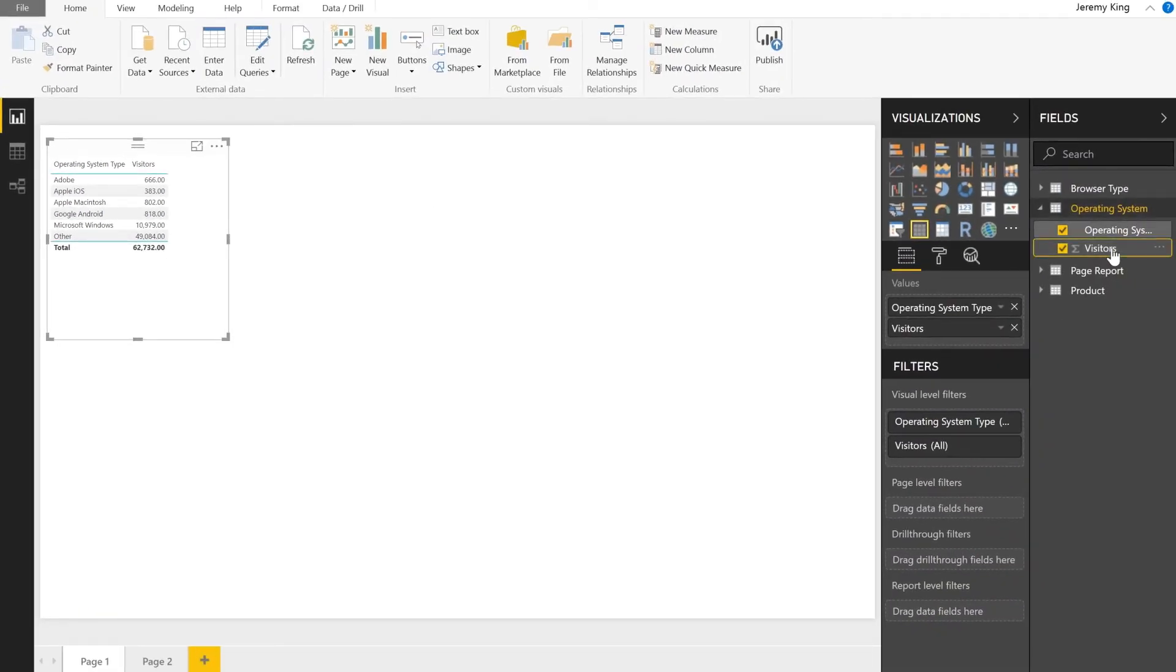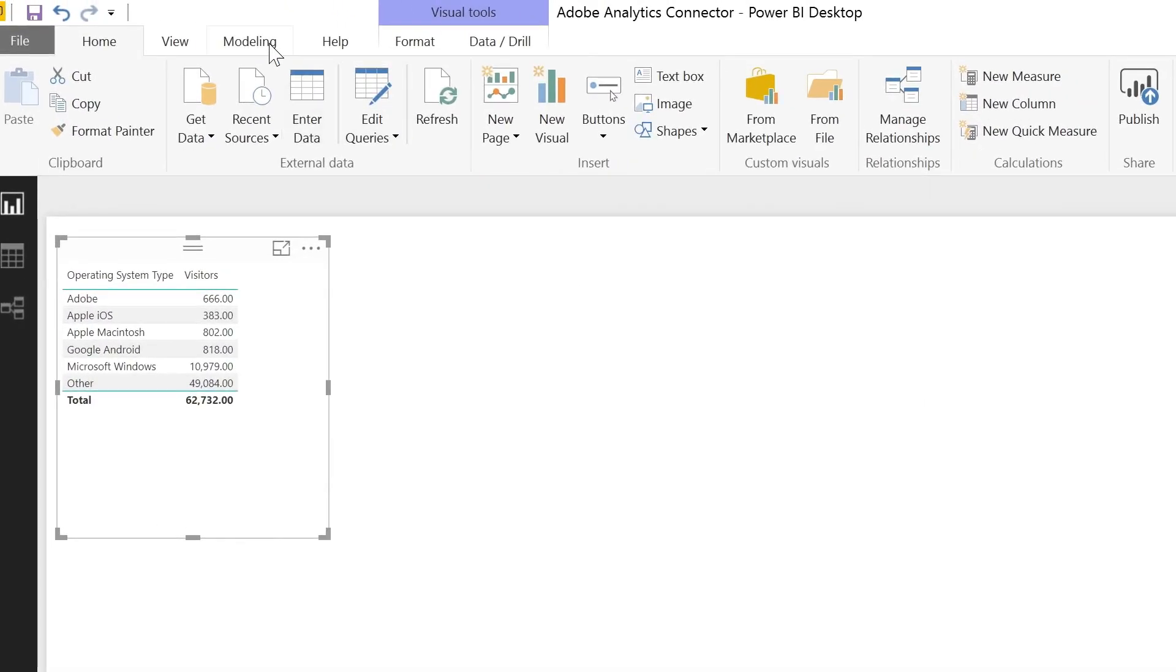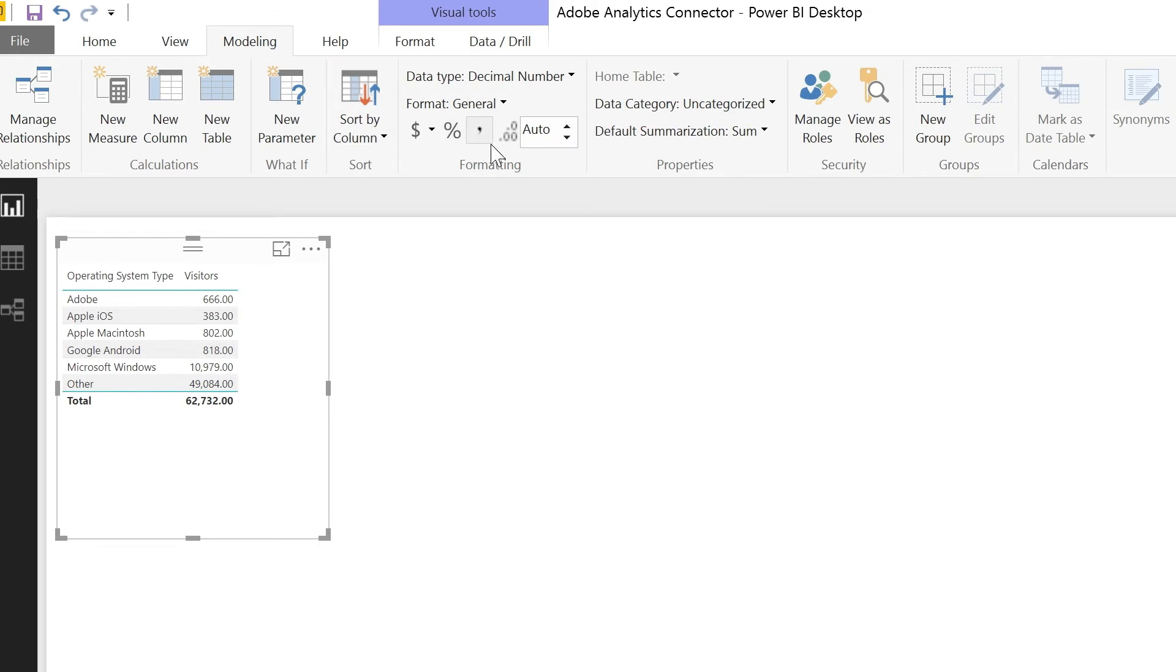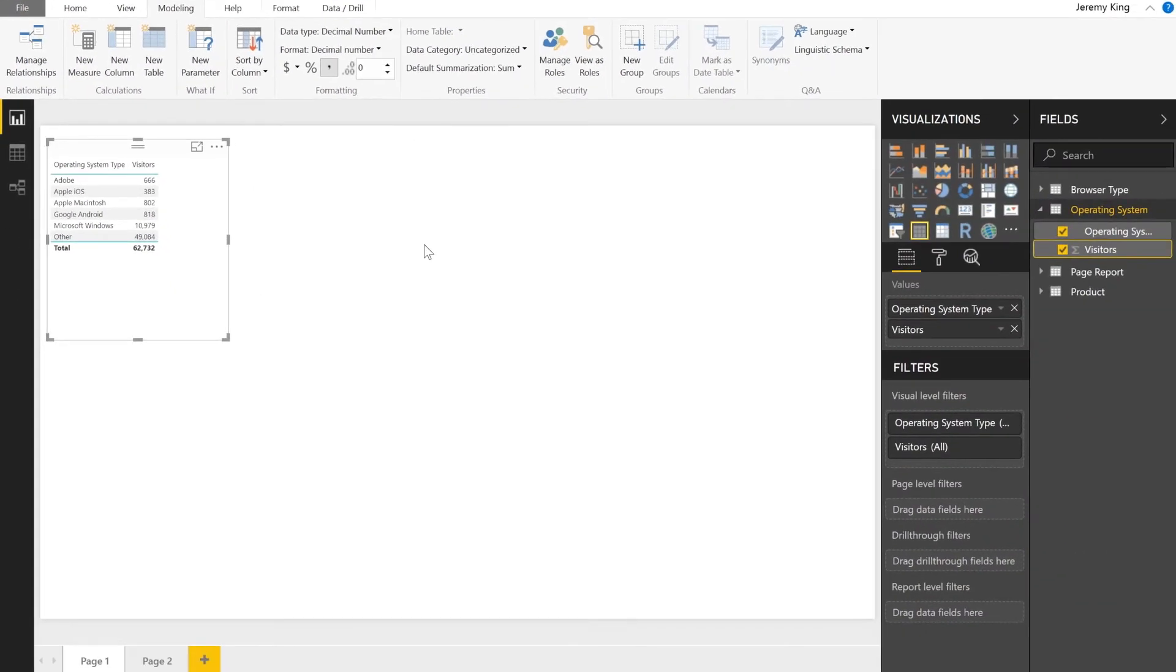I can select the visitors metric. Go to the modeling tab. We'll keep the separator and we'll get rid of the decimal places. You'll notice that it will update the visualization as well as the actual dataset that I have inside of the Power BI project.